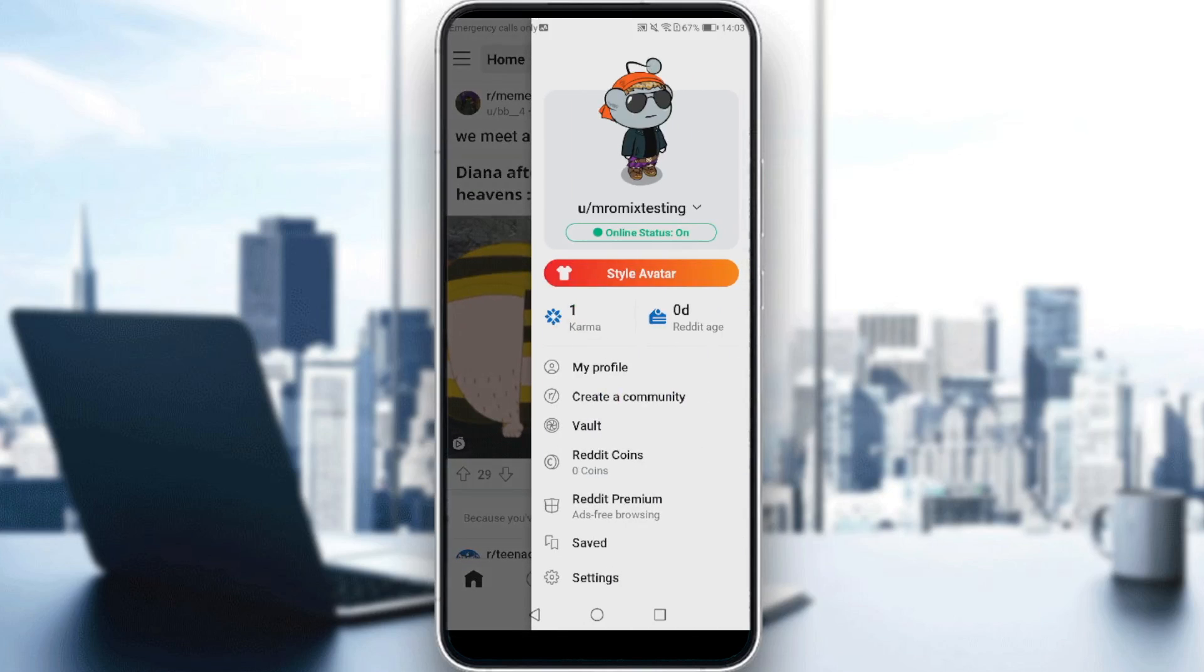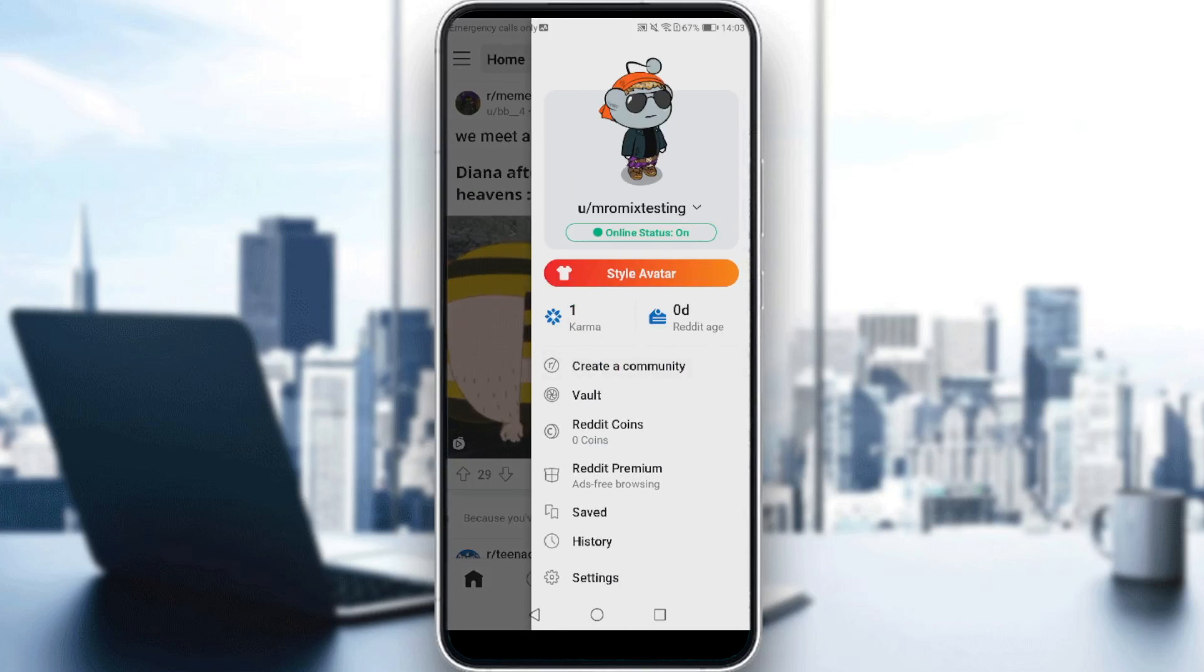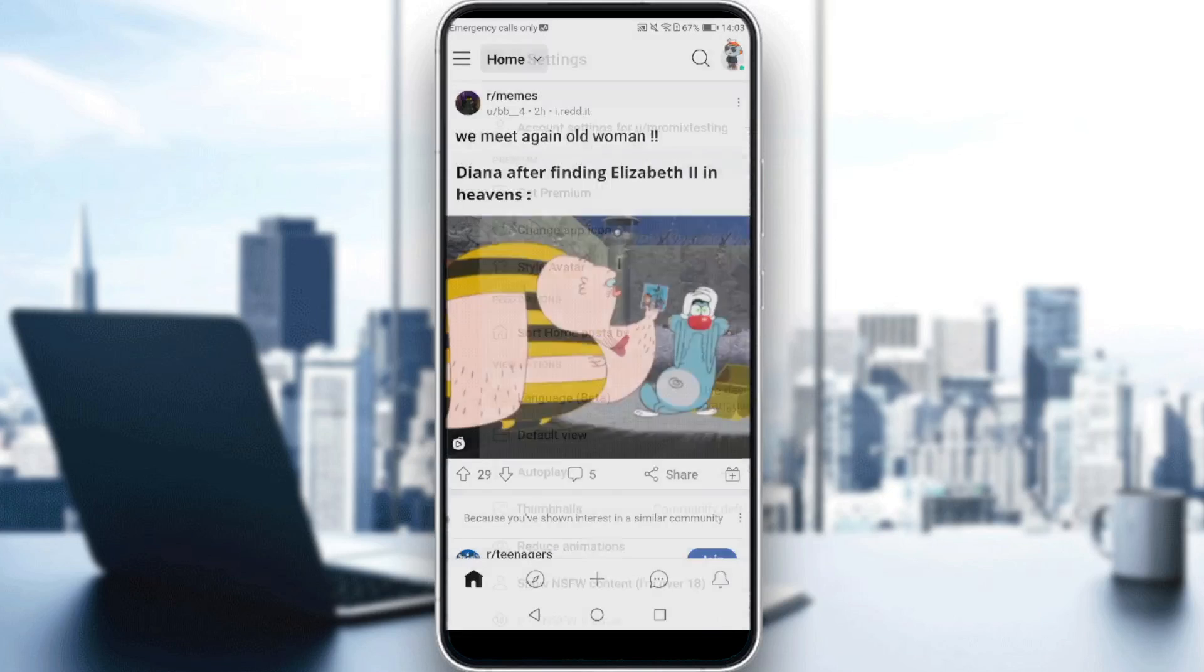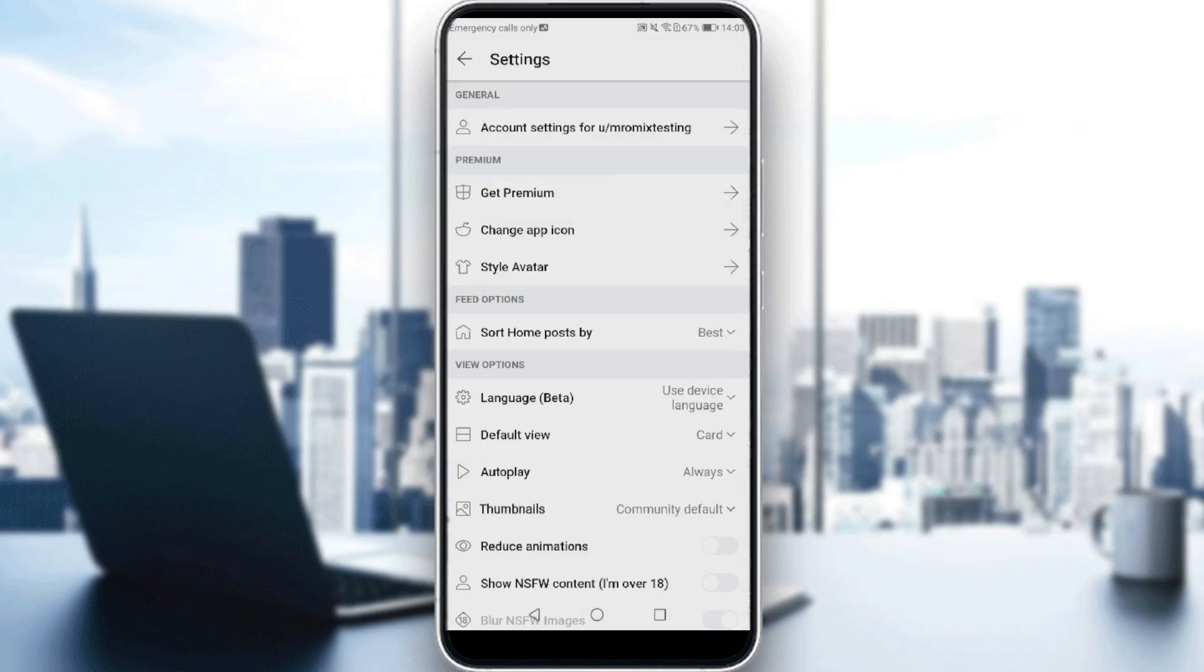Then click on Settings. After clicking Settings, tap the blur not safe for work images toggle.